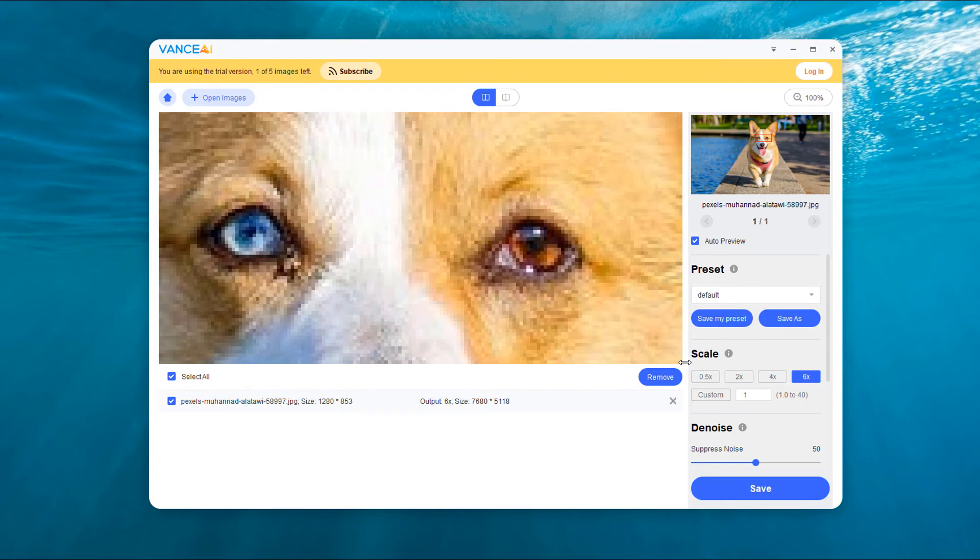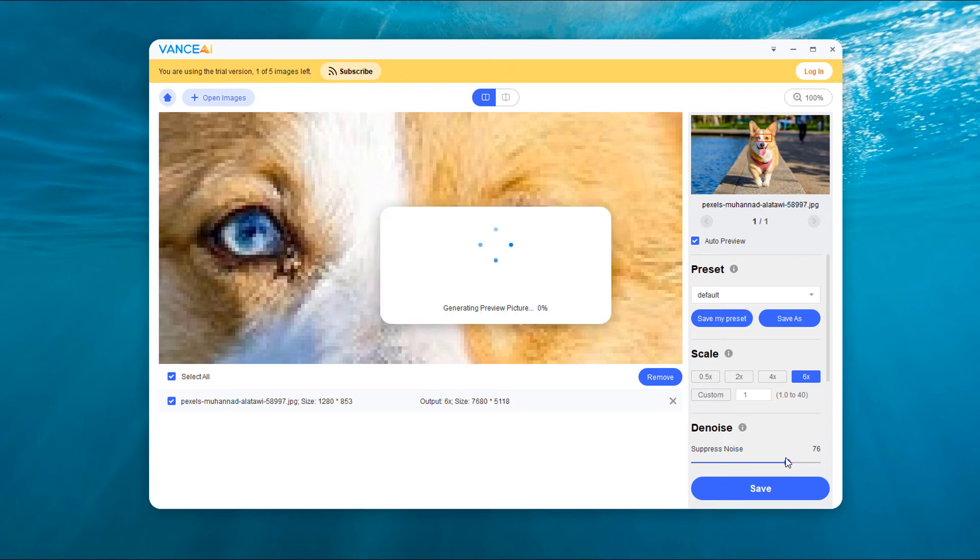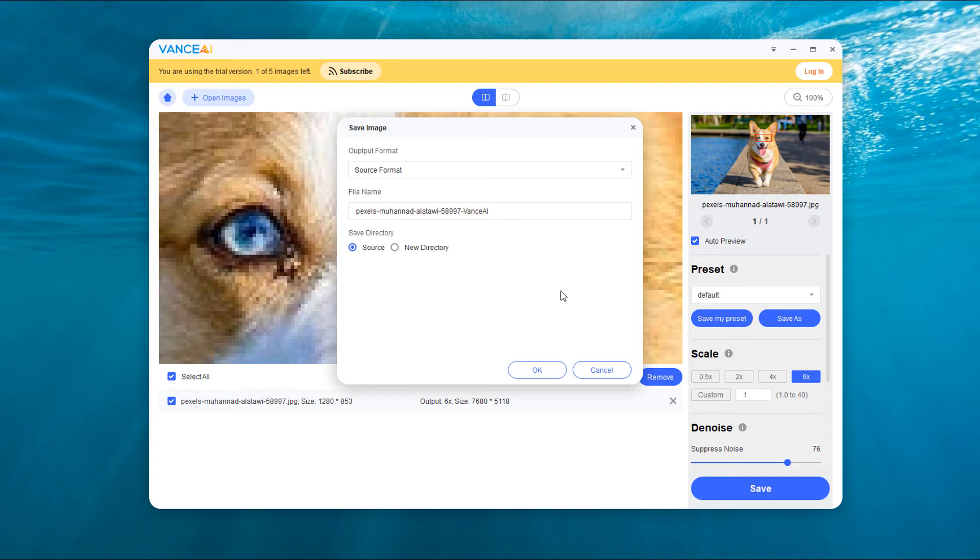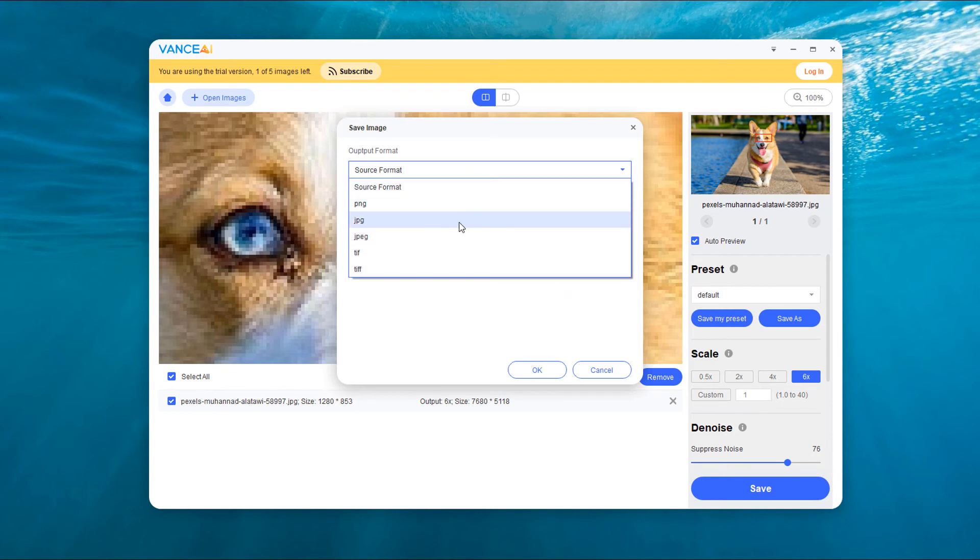We can also set a noise reduction parameter. After setting the parameters, you can click save. We can choose the format of the output image, image quality and file name, and finally click OK.